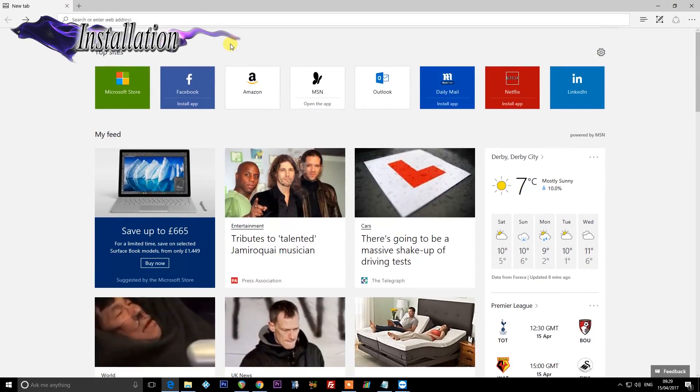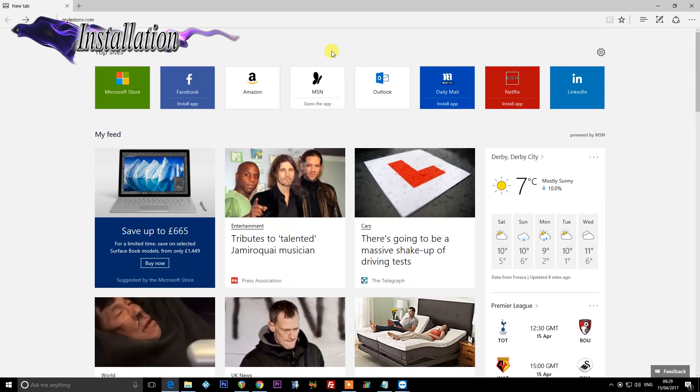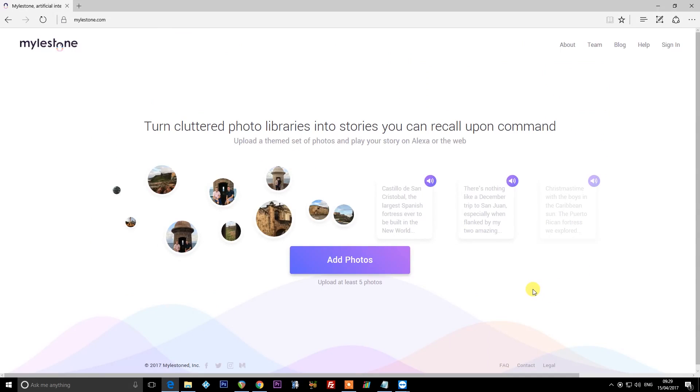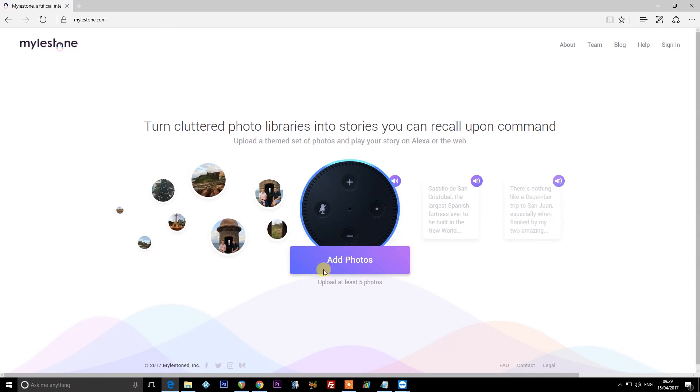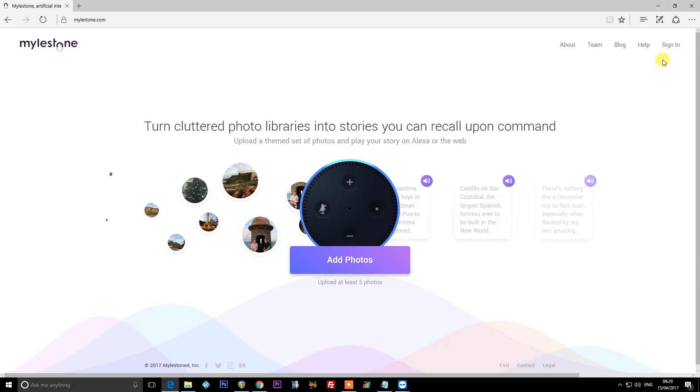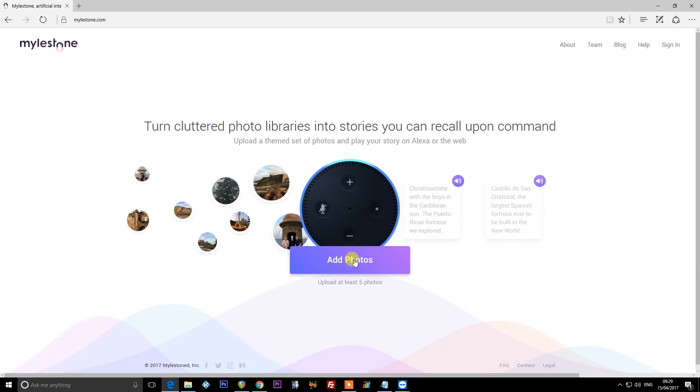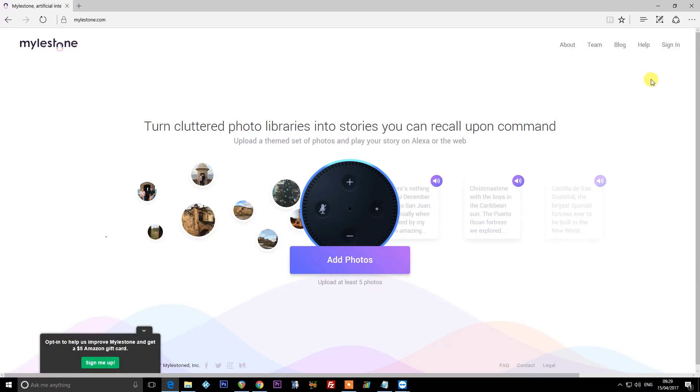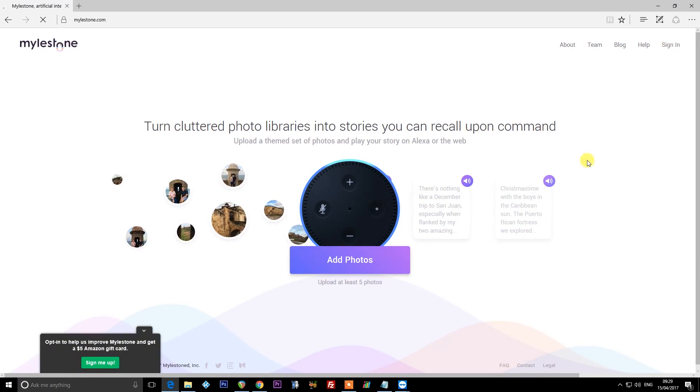Okay, so the first thing I'm going to do is visit milestone.com. And you can see we get the option to add photos straight away. It will take you through the sign-up process if you do that. I already have an account, so I'm going to hit sign in.